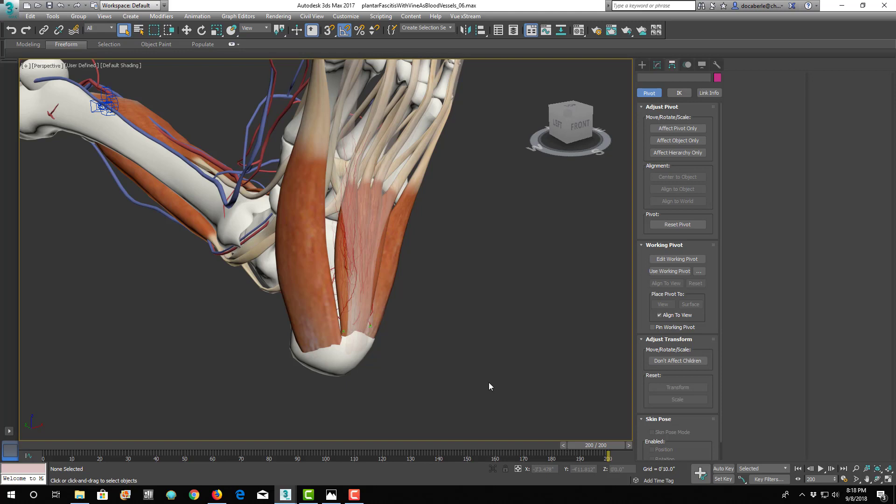And sure enough, about a month and a half later, she says, yeah, this thing's finally starting to feel better. And I'm like, yeah, it's exactly what's going on.